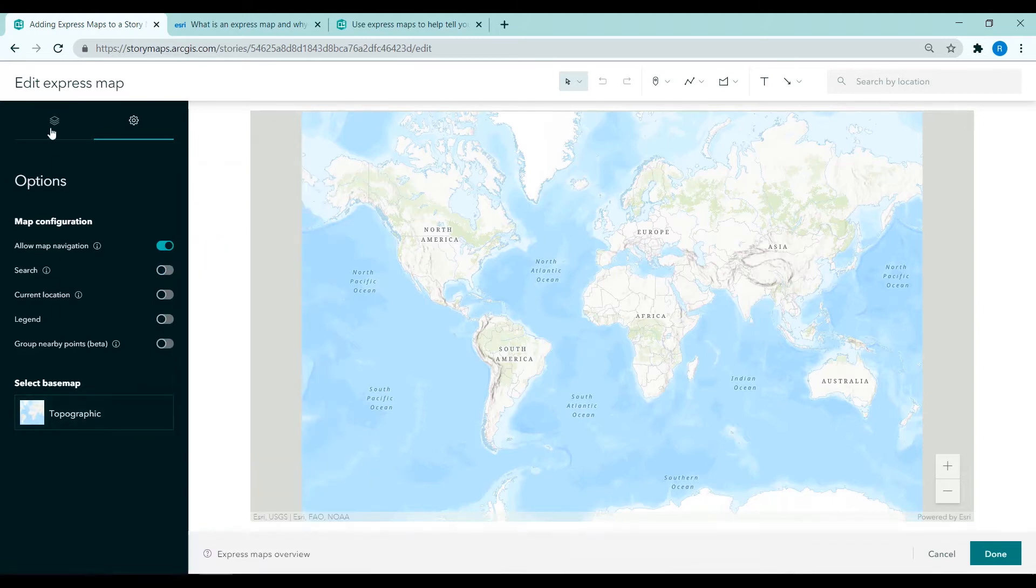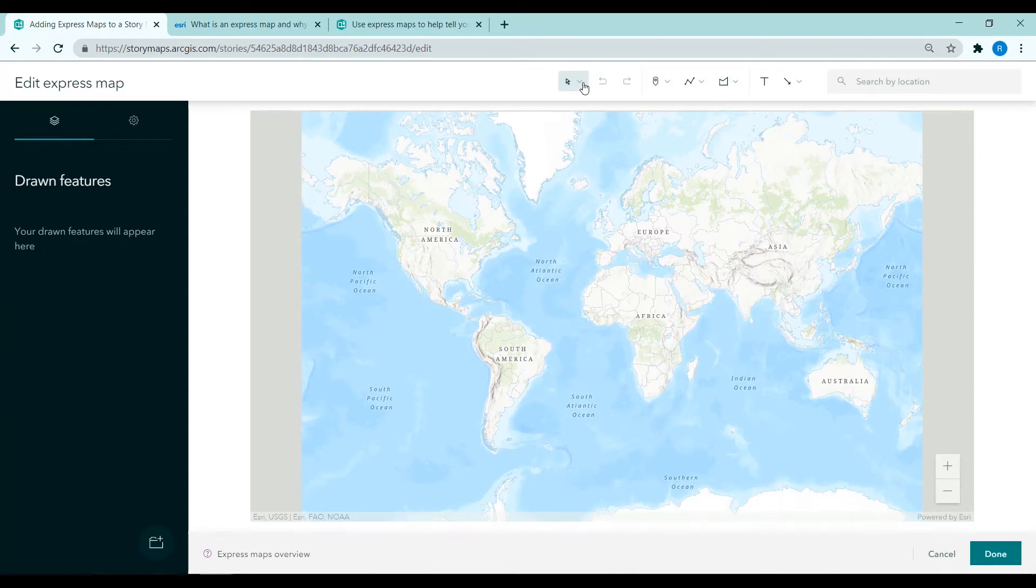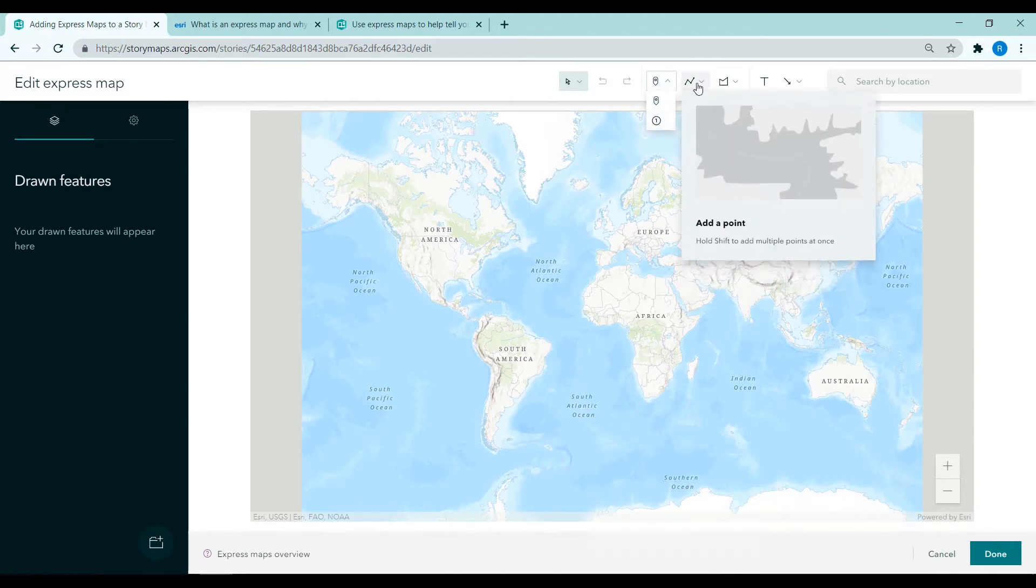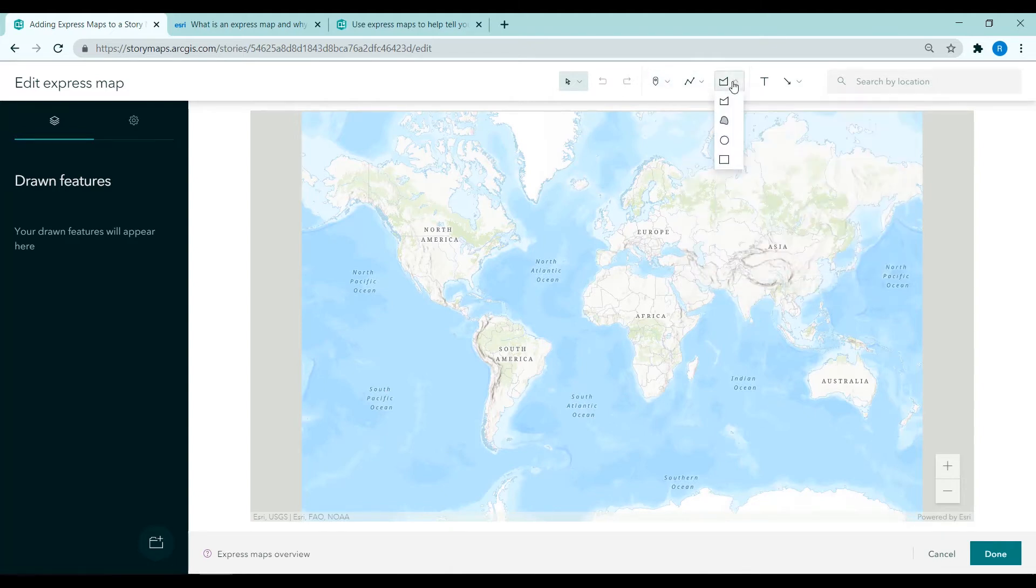And along the top we have a series of tools, there's a selection, undo and redo, adding points, lines and polygons to the map as well as annotations and arrows.